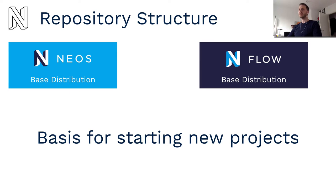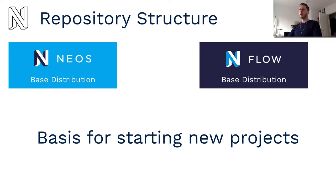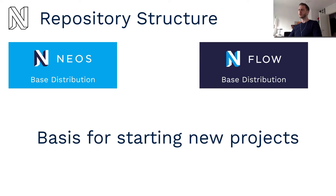The base distributions of NEOS and Flow are the basis for starting new production projects. So these are not for contributing, these are for starting actual projects and they are the ones you will clone when you want to work with NEOS.